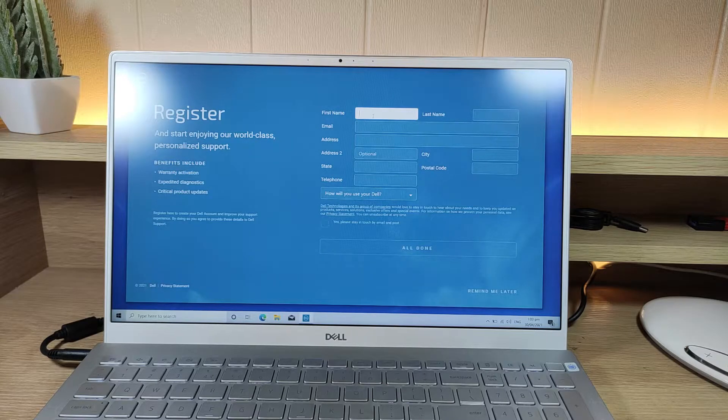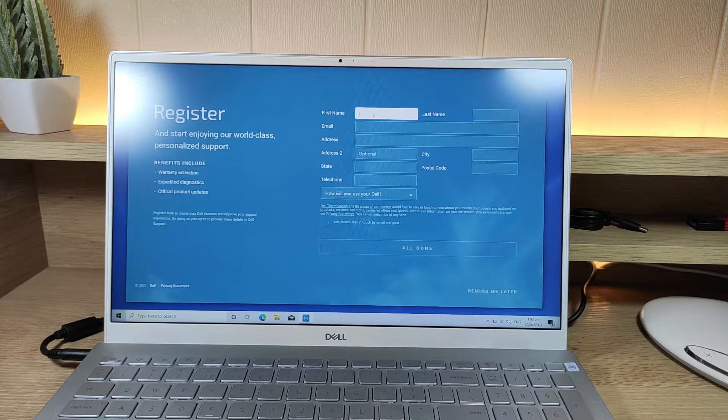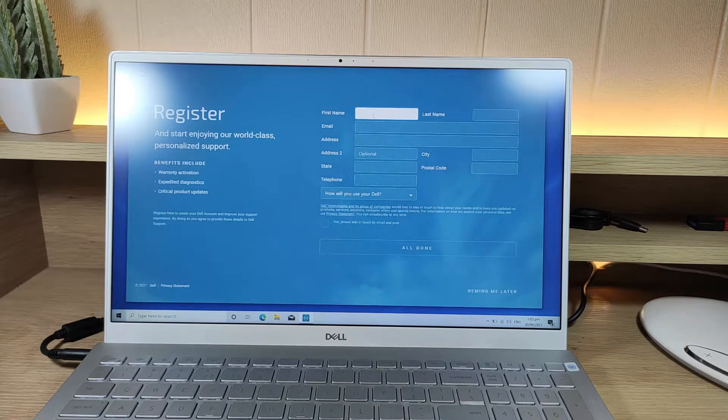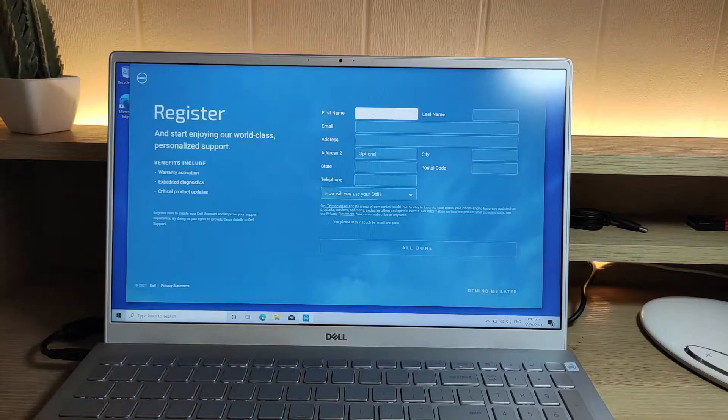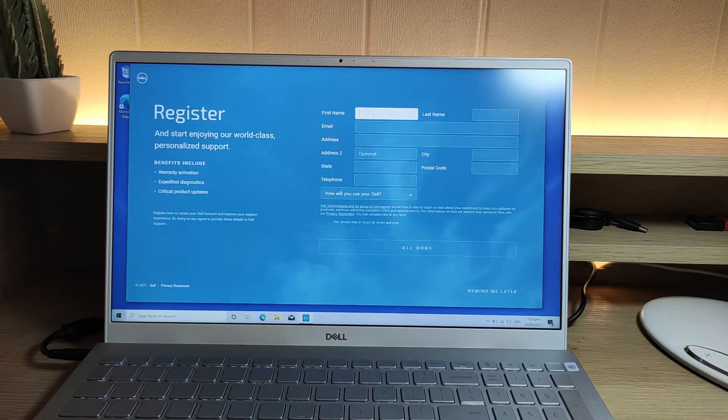The first thing I did was to register my laptop using the My Dell app. This will activate your laptop's warranty.